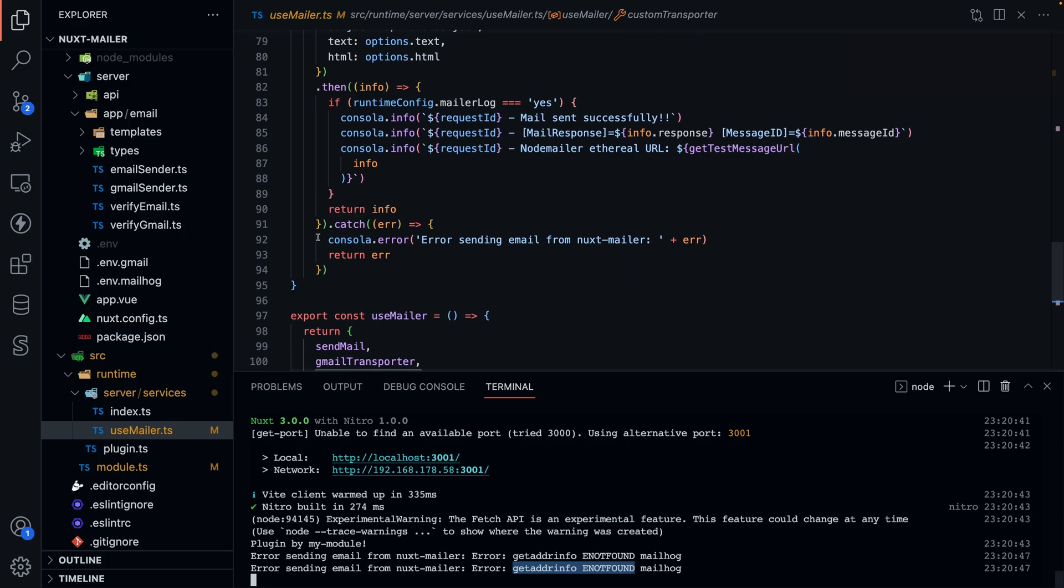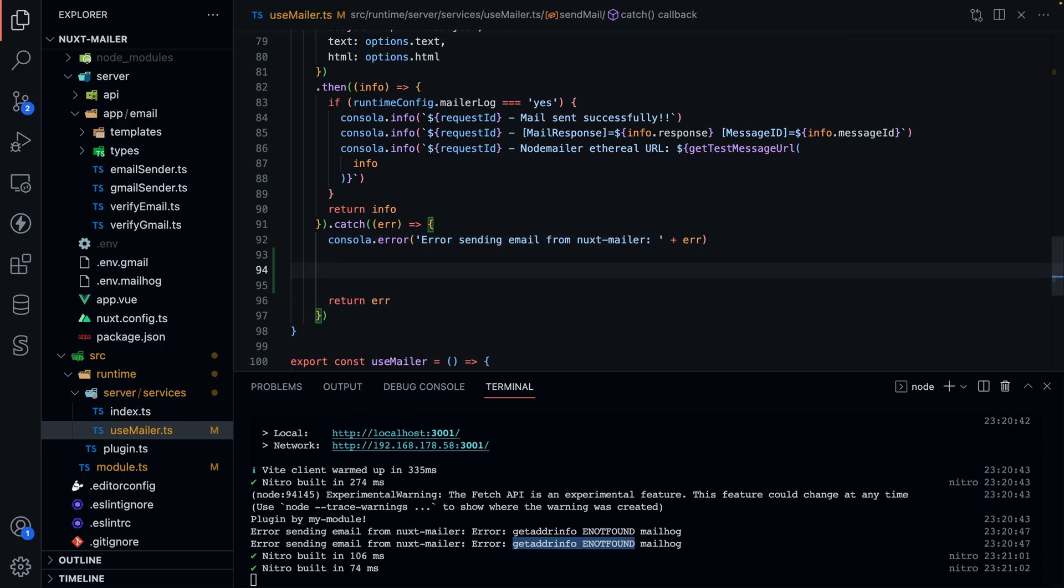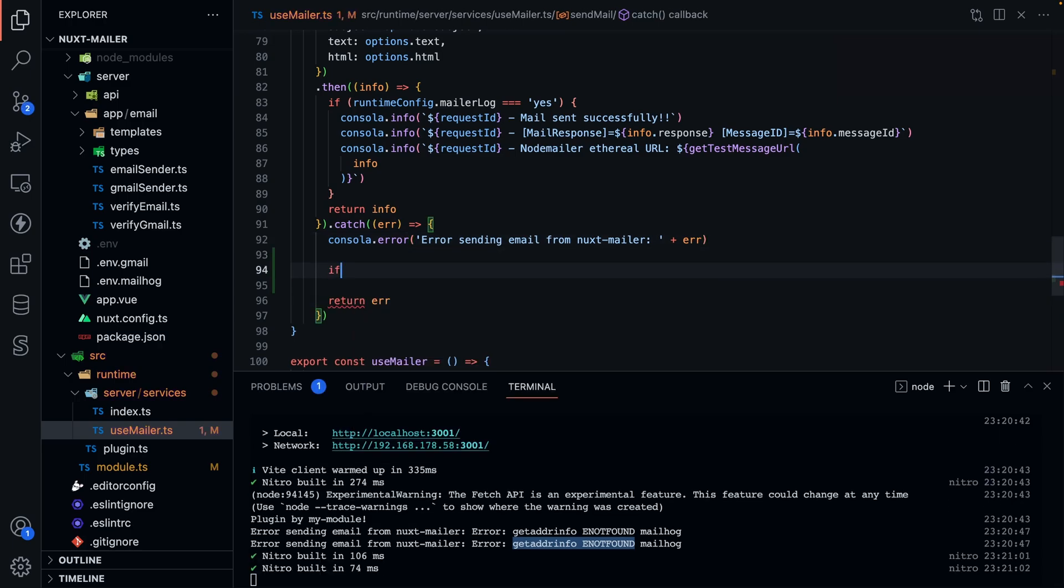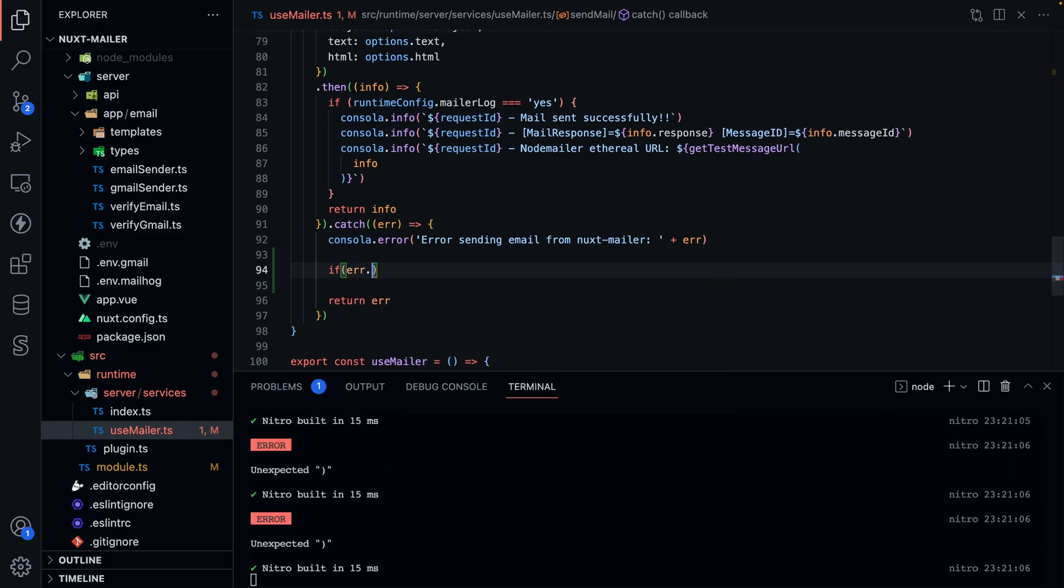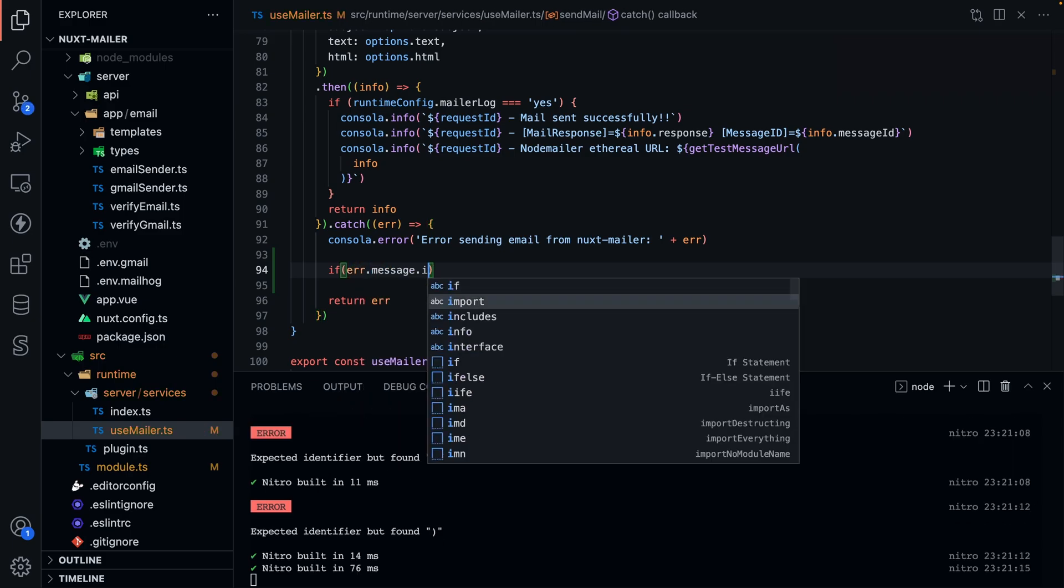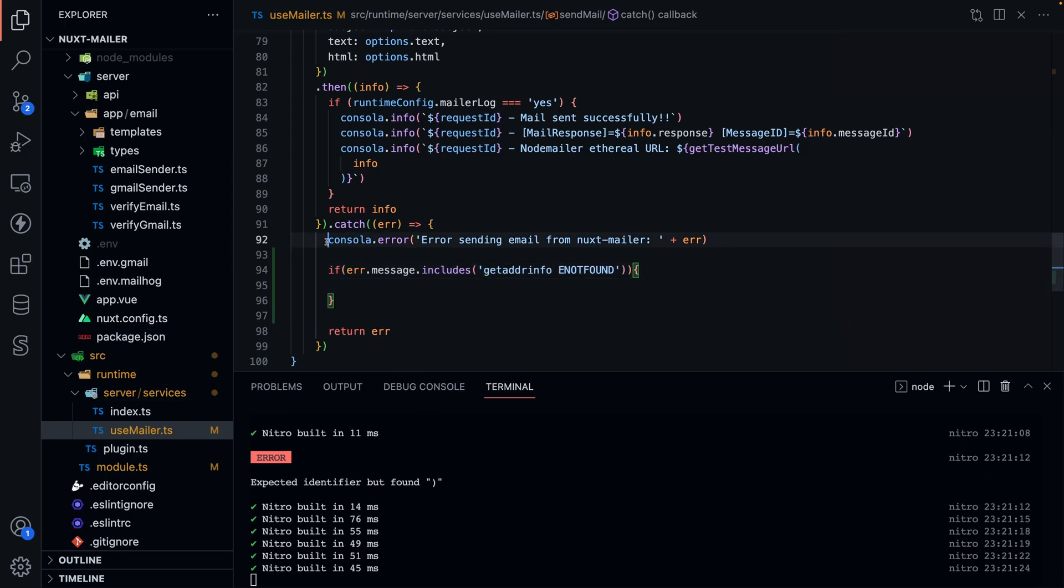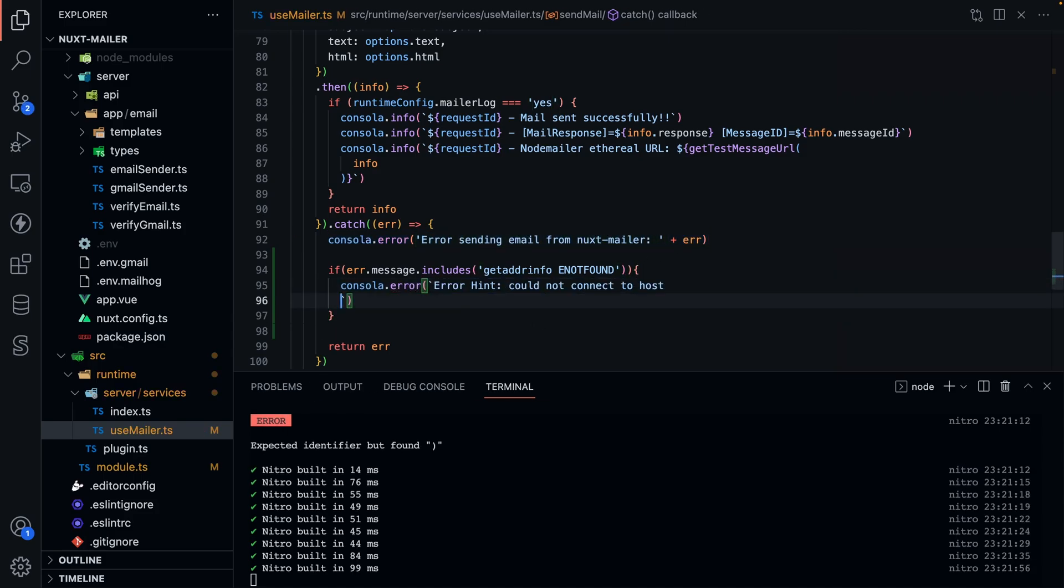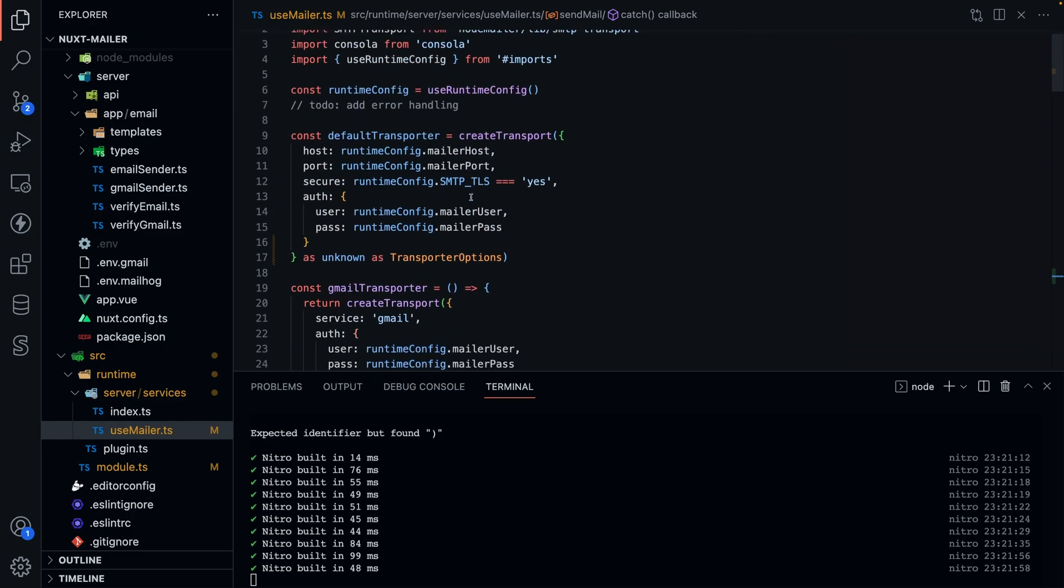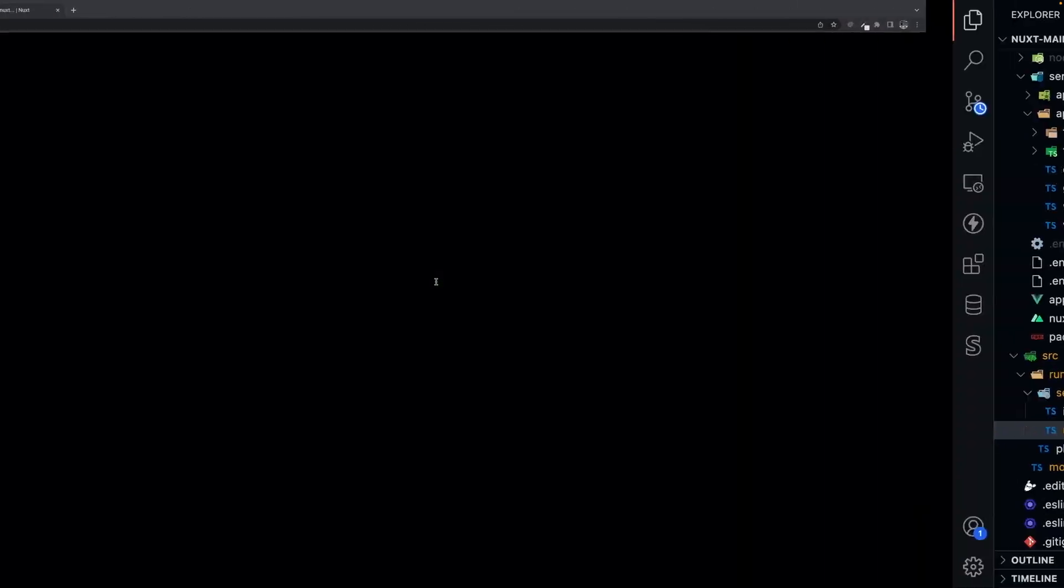Now, I catch the error, and I send it, but let's create a better console log here. If the error.message includes this string, then I'm going to print out a nicer error. Let me just copy that. We can say, we'll use template literal here, and then let's say we'll use the runtime config, and we'll get the host here like this. Nope. The host. Check it out. Should look a little better now.